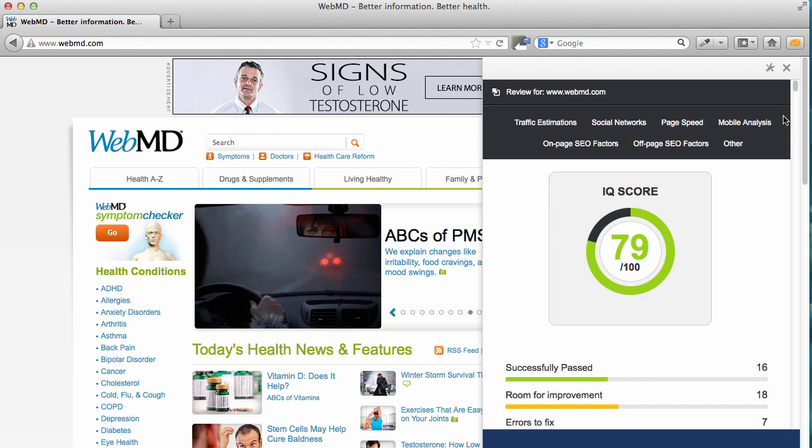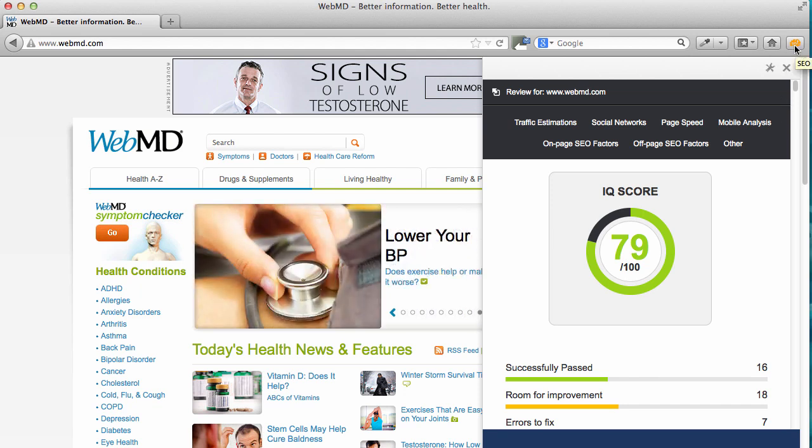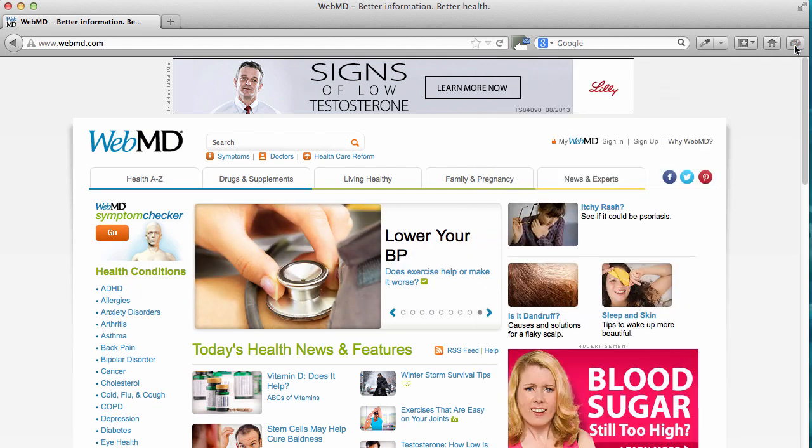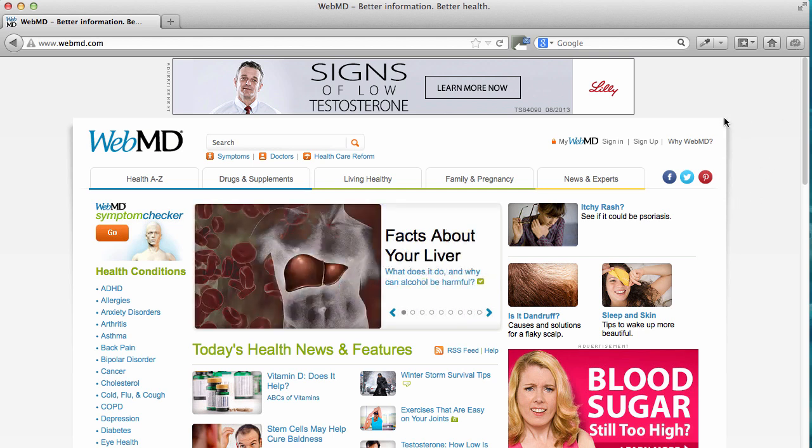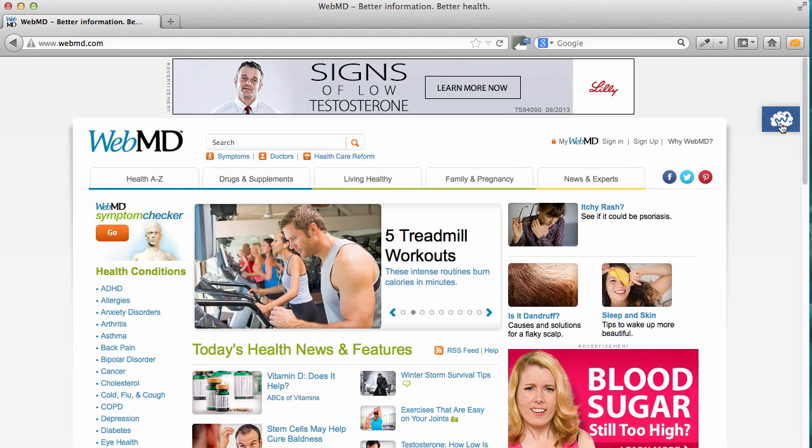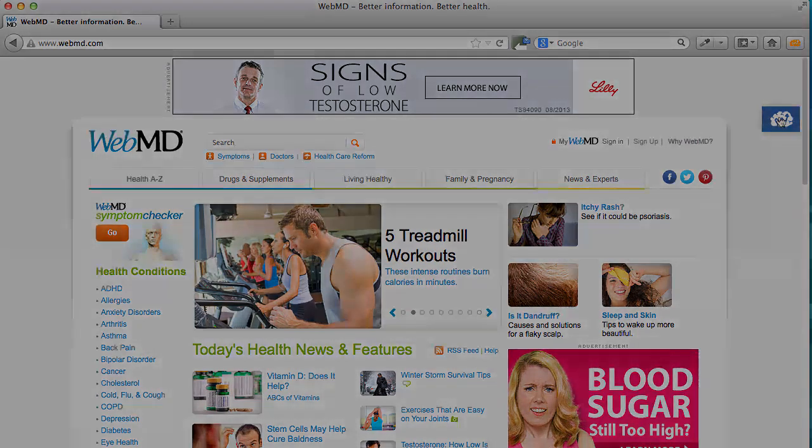If at any time you'd like to disable the plugin, click this icon here and the plugin will no longer be available. To turn it back on, click the button again and you'll see the tab.